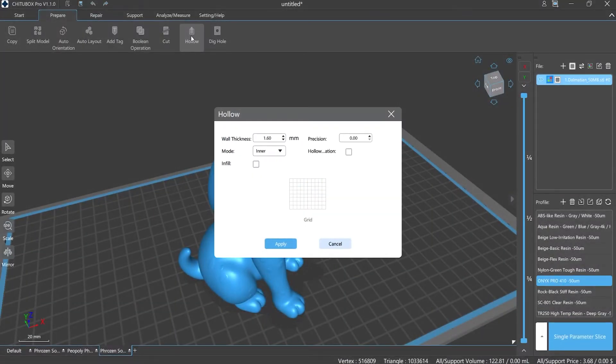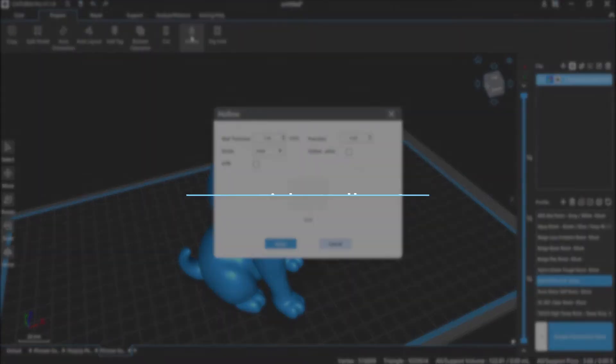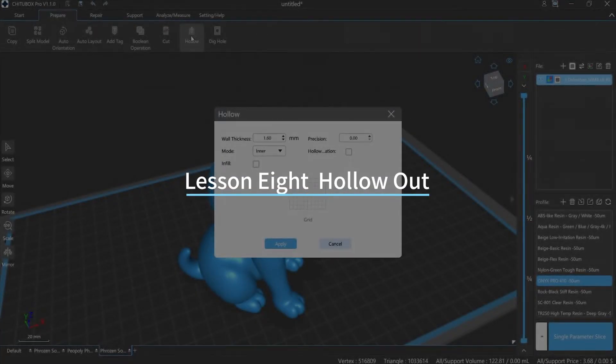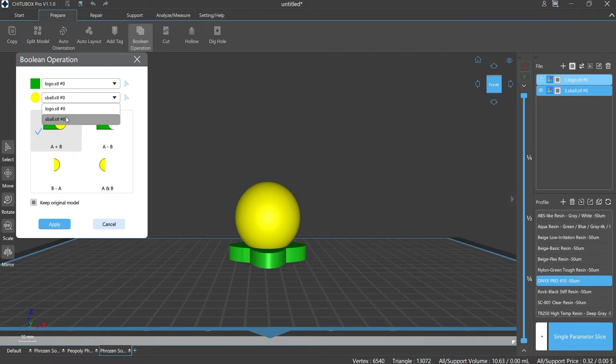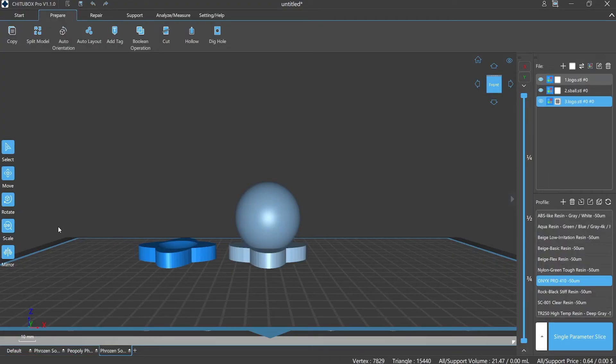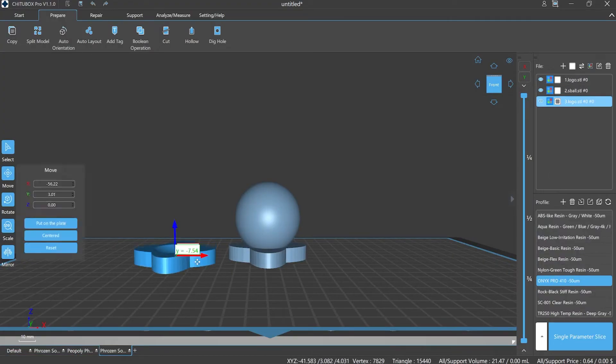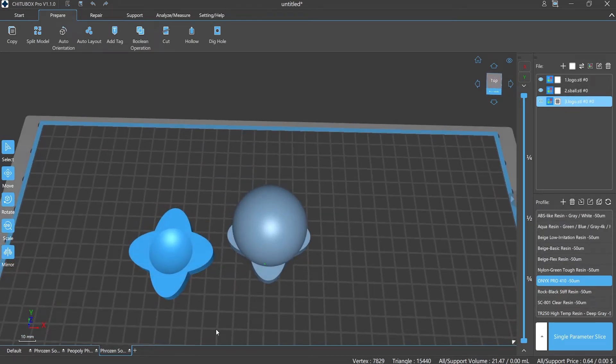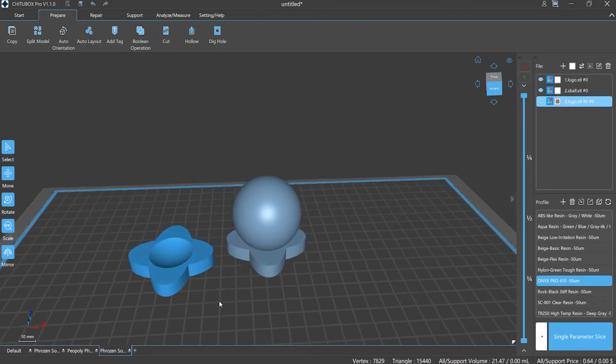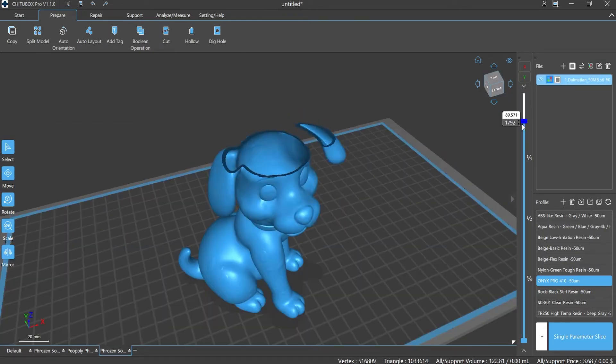Hi everyone, welcome to our channel. Today we are going to start Lesson 8: Hollow Out. Previously in Lesson 7, we learned about Boolean operation and one of the modes called subtraction, aka A minus B, can result in a hollow effect in some circumstances. Today let's check out what is the difference between these two features.